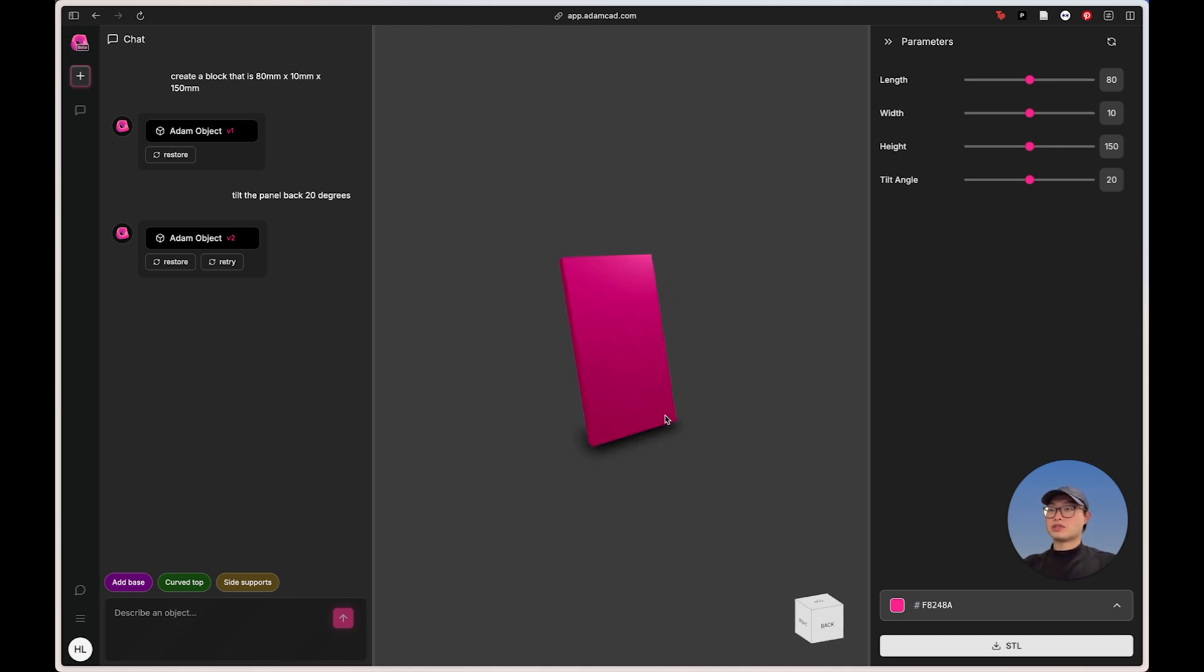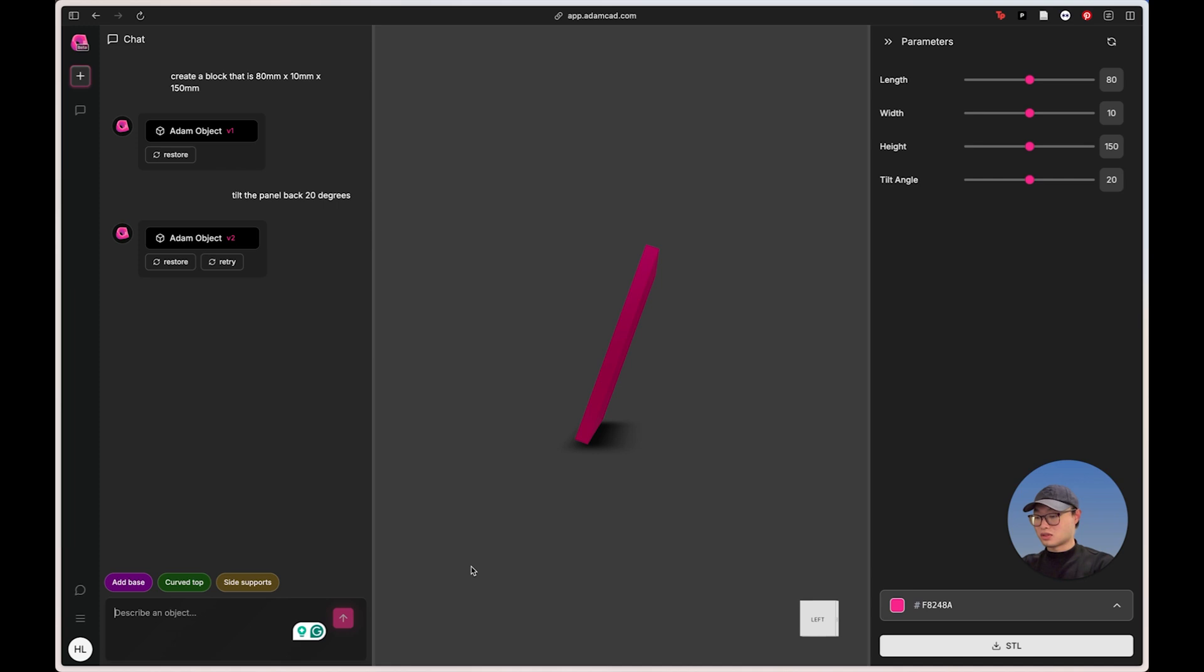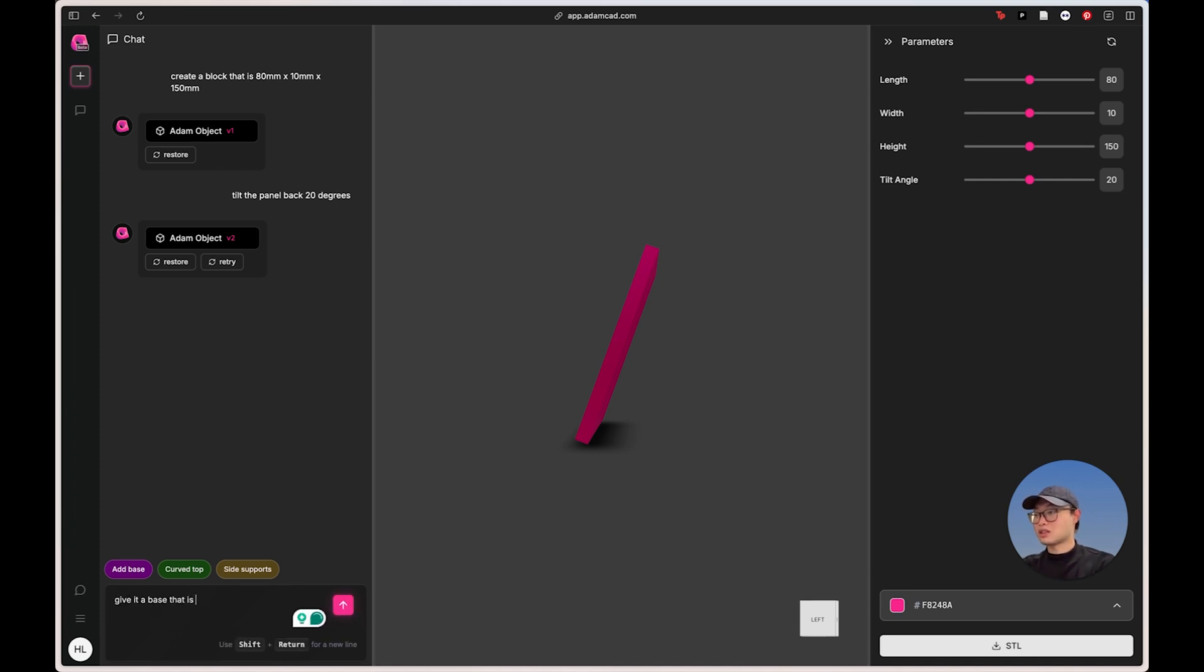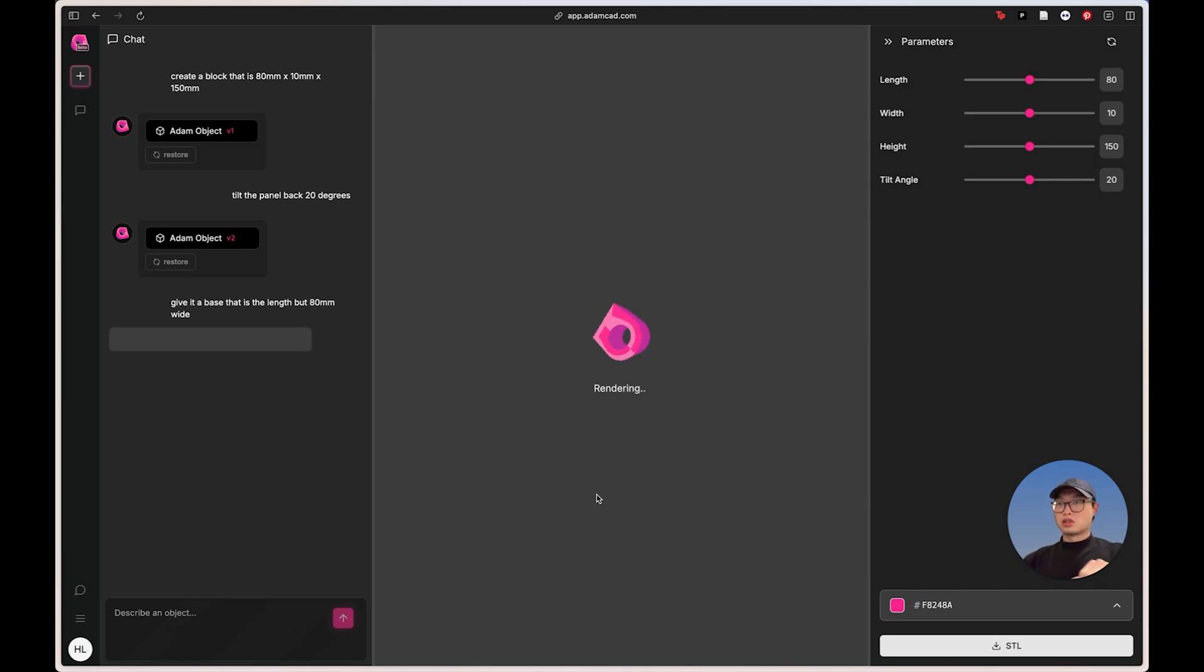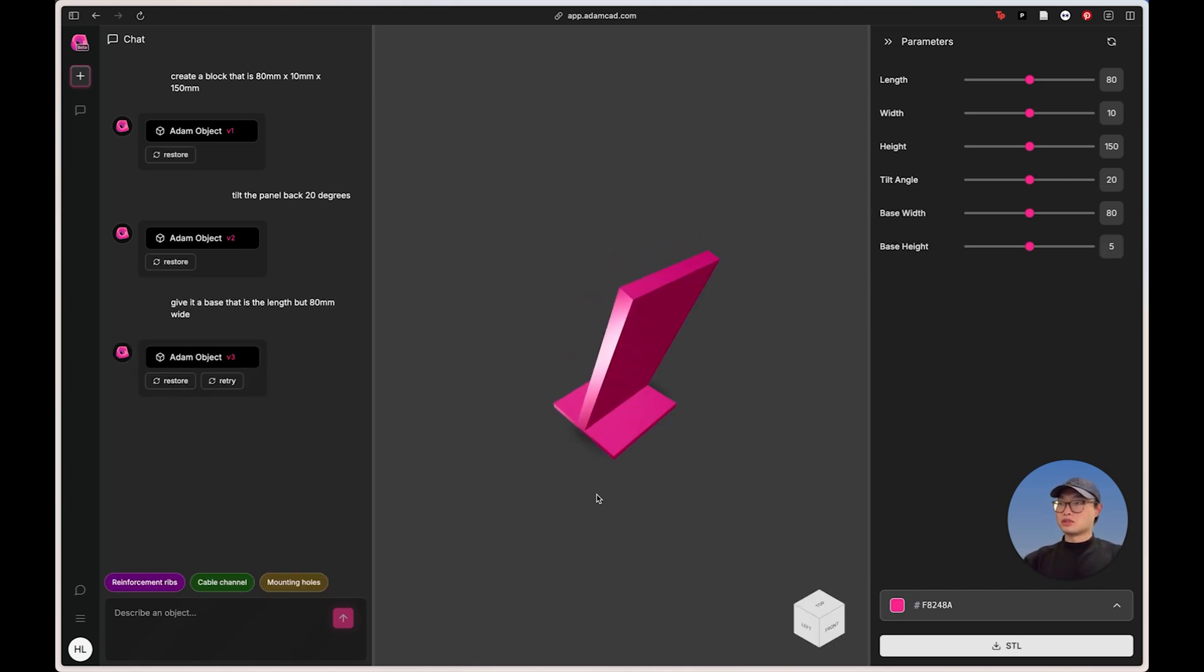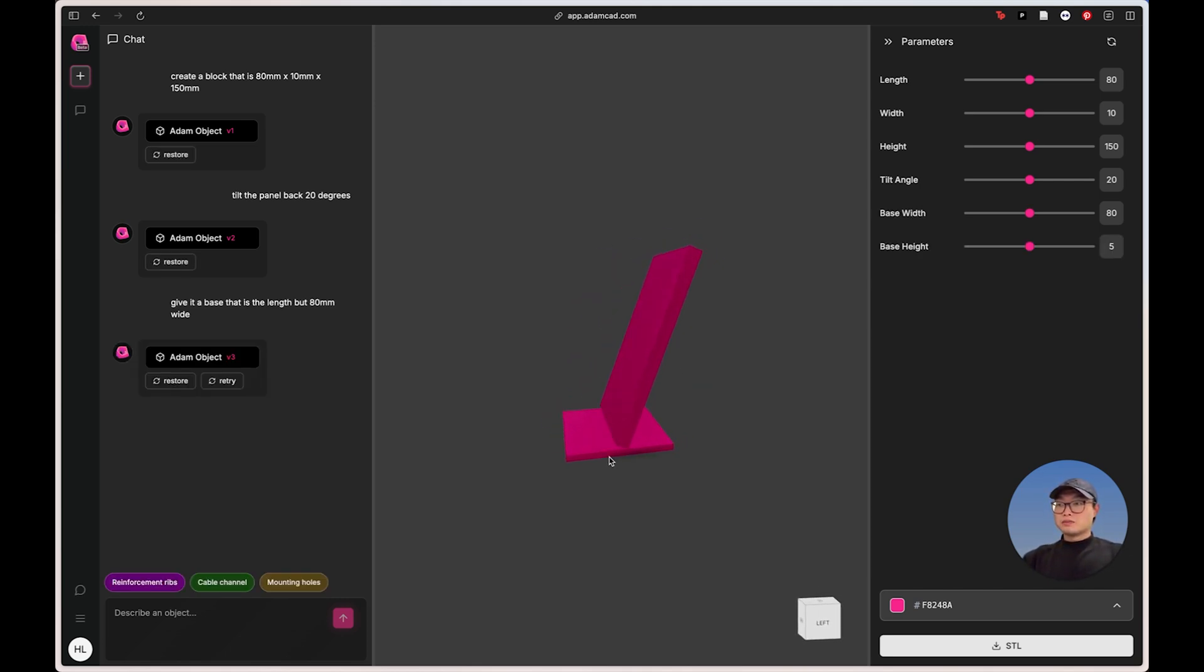You know, obviously this will not stand individually. So I was thinking maybe I can also just give it a base that is maybe the same length, but 80 millimeter wide, right? Like a squarish platform on the bottom, just to hold the smartphone very solidly. This is looking pretty good so far.